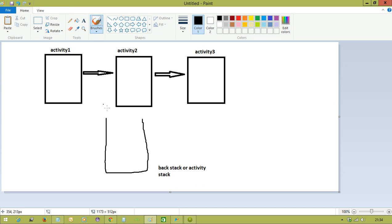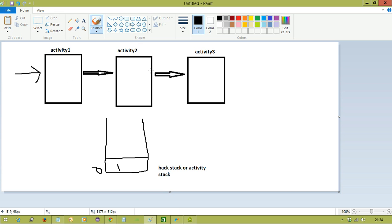We call that one the back stack or activity stack. Suppose I have taken here three activities. First of all I have launched the application — it launched the activity called Activity One. In the zero position it loads Activity One. From Activity One I am navigating to Activity Two, so at index one it loads Activity Two. Then again I am navigating from Activity Two to Activity Three, so at the second position it loads Activity Three. The activity manager manages these three activities in the back stack.